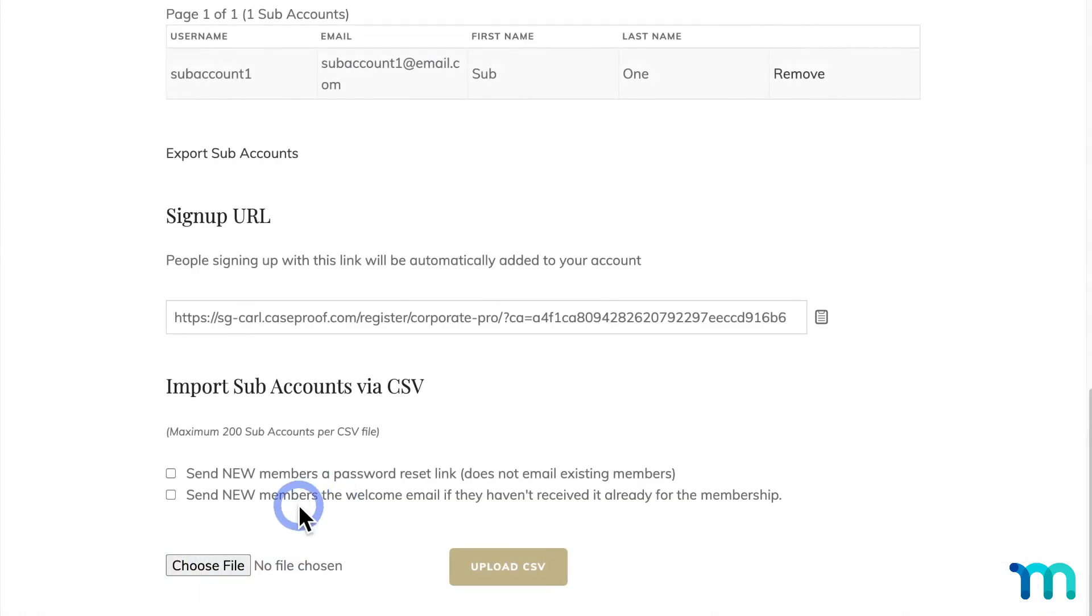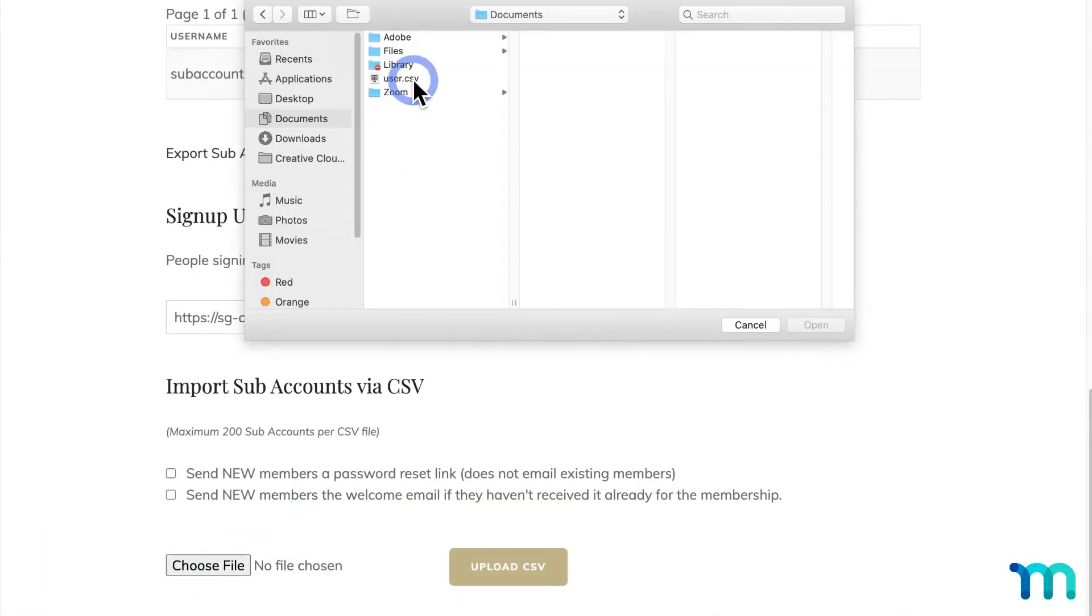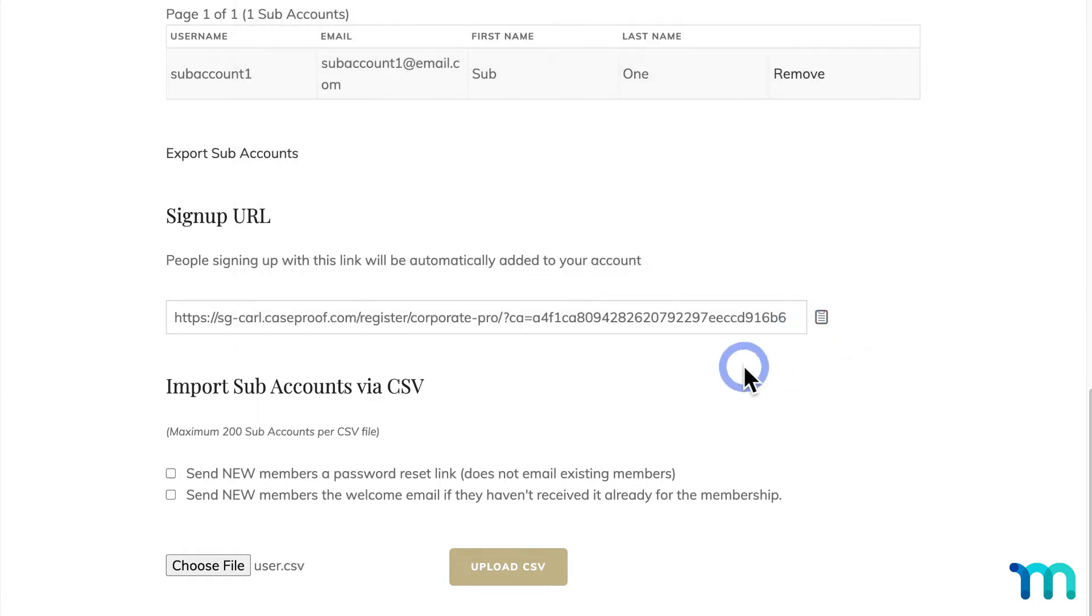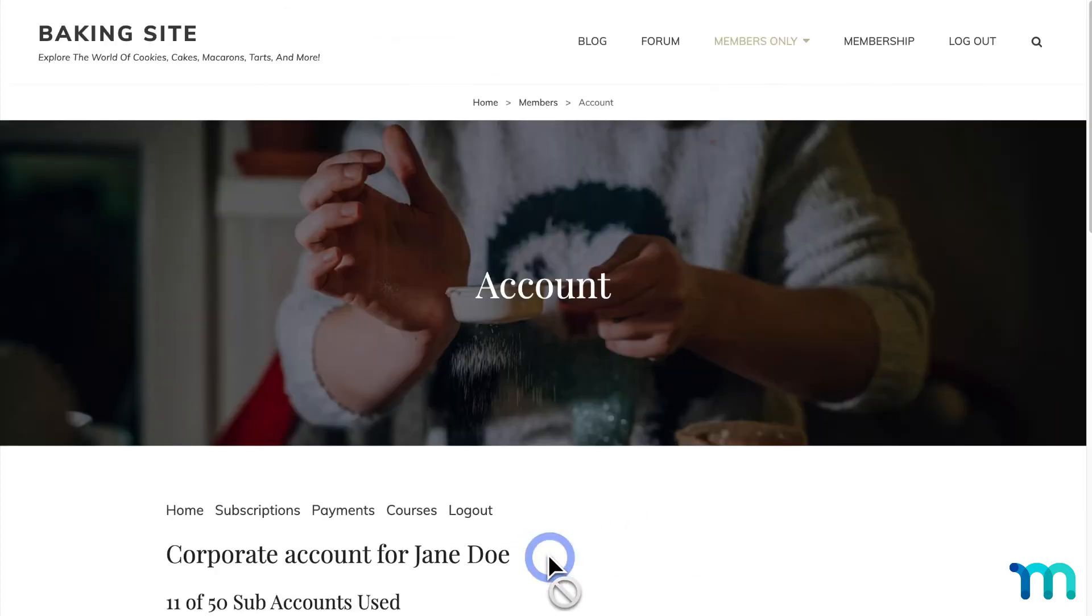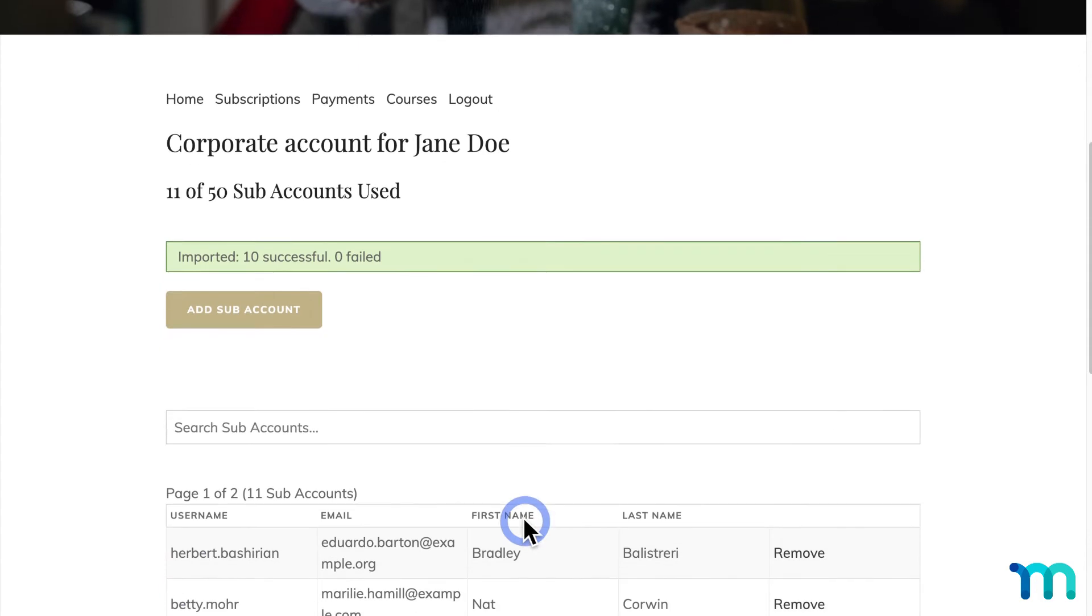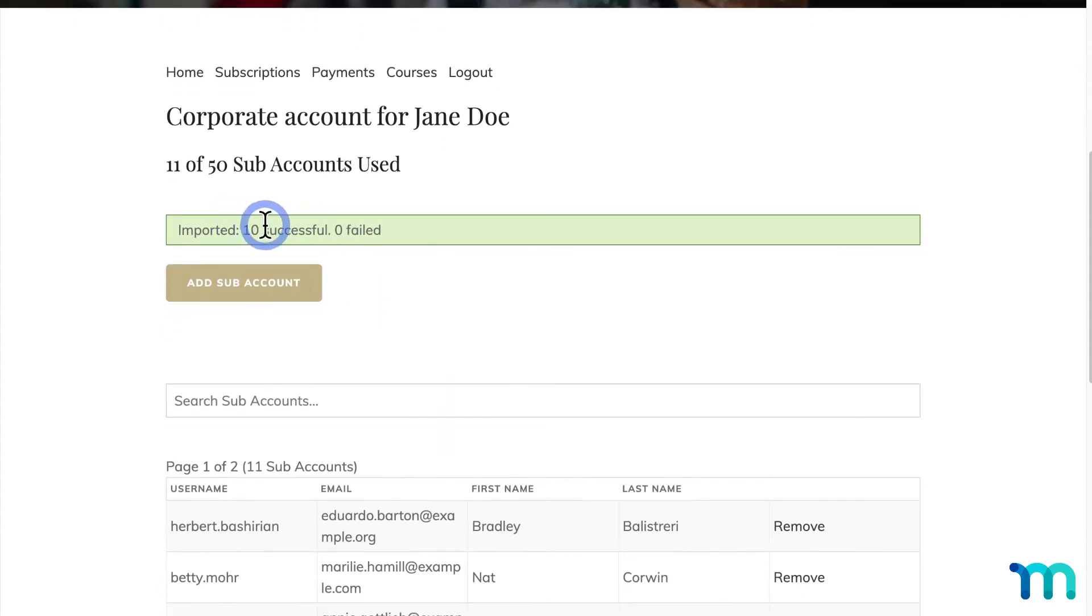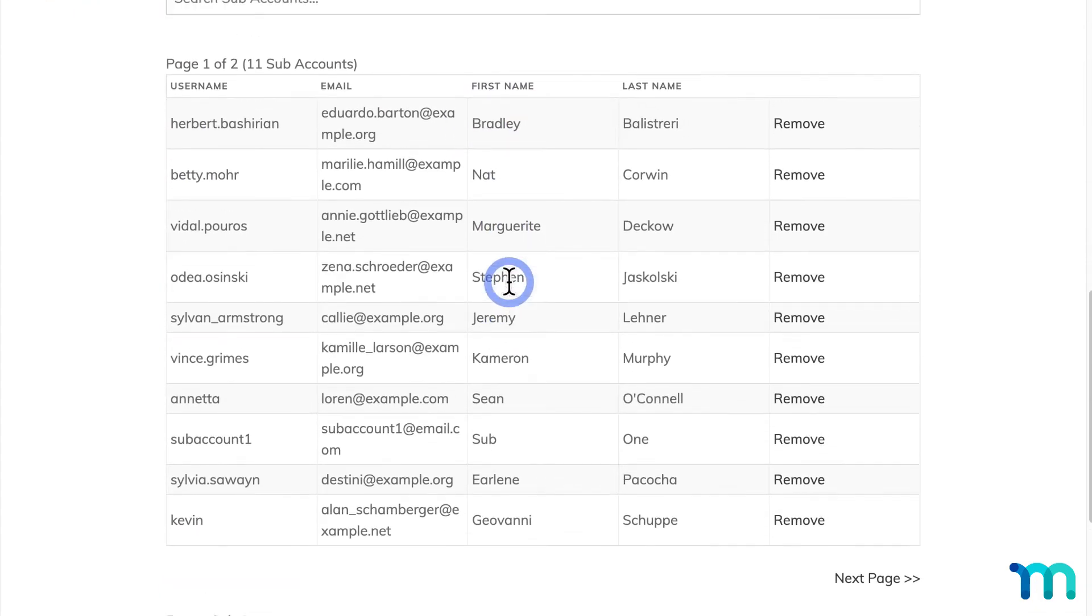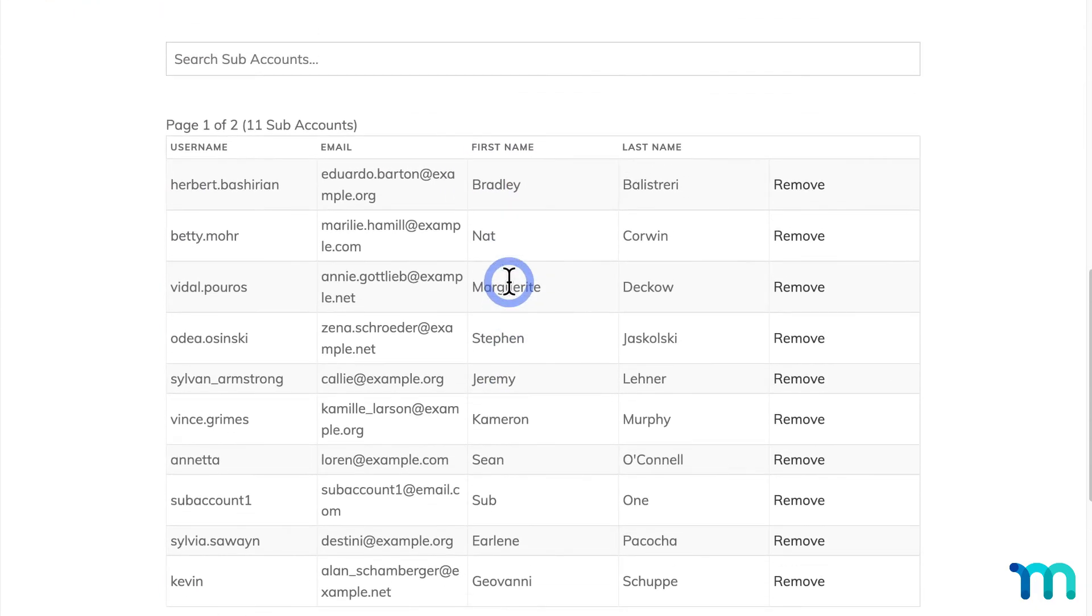So I'll click Choose File, select my CSV file, and upload it. Here, you can see the import was successful. And you'll see all the users in my CSV file added as subaccounts.